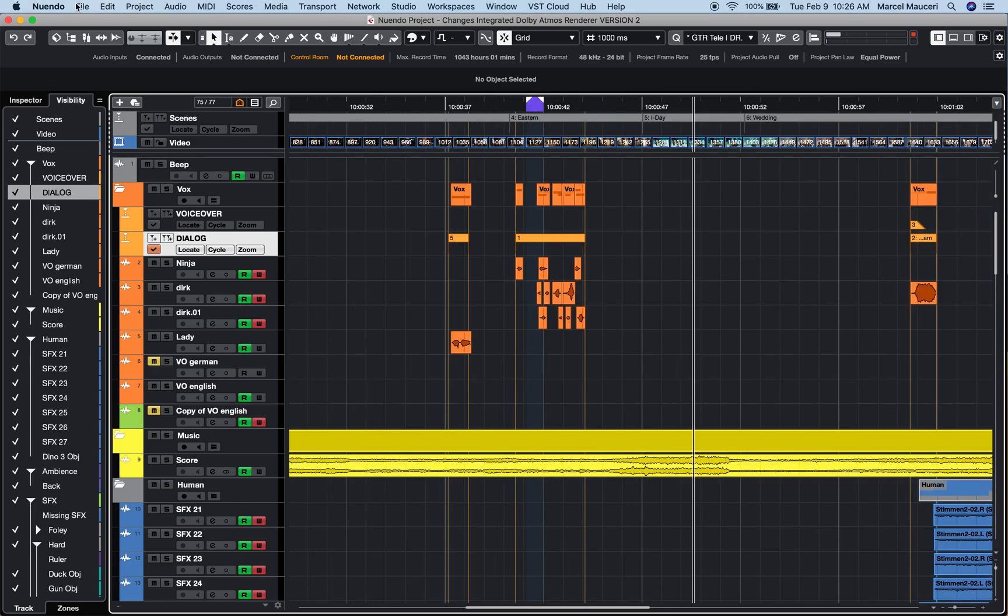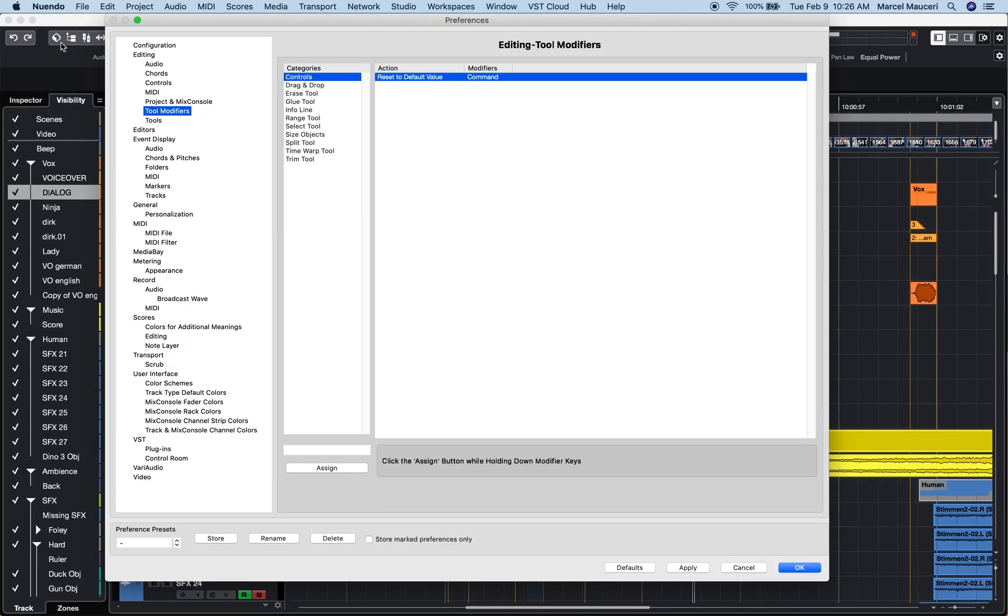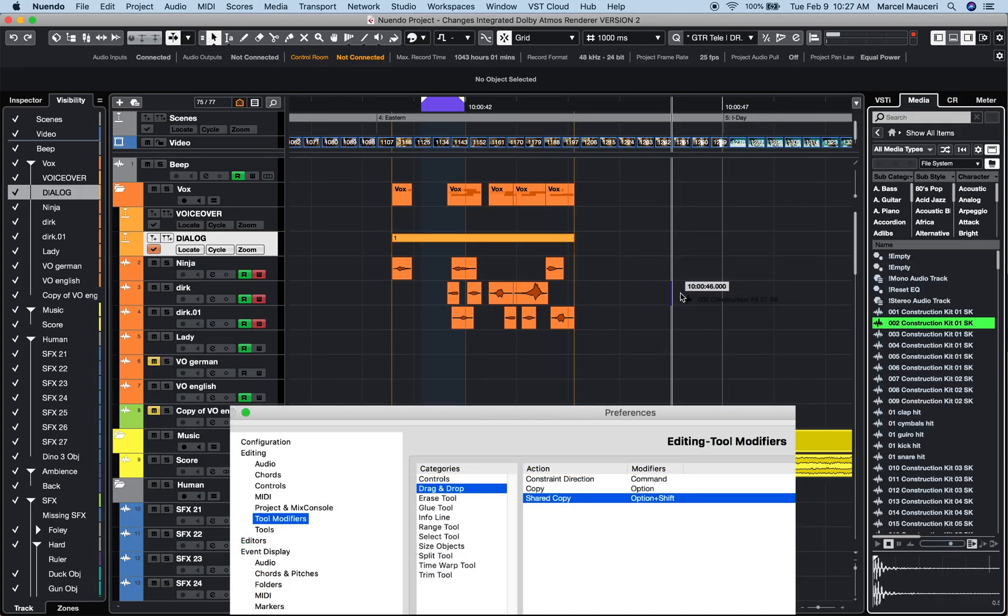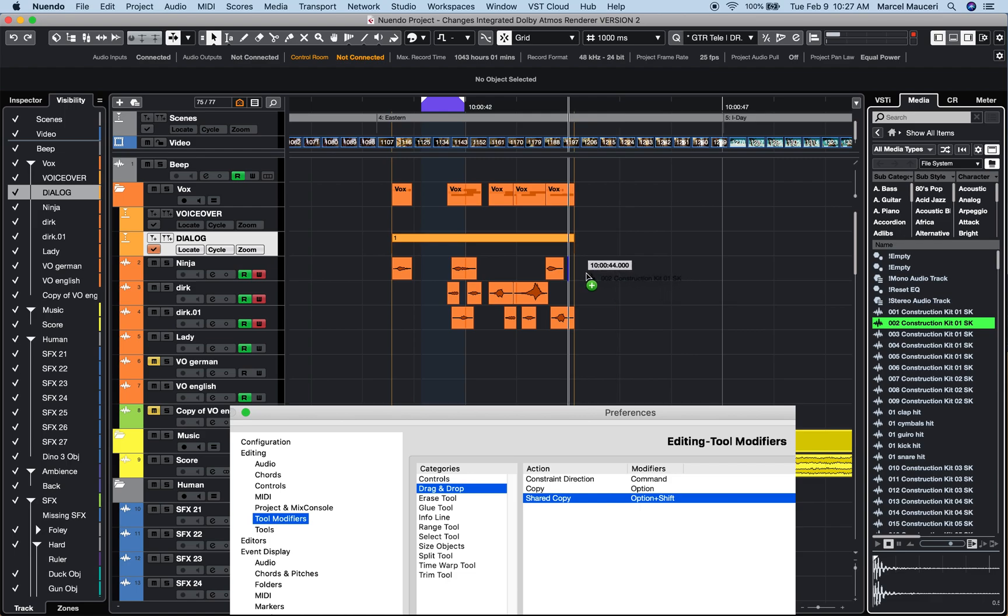If you look under Preferences, Tool Modifiers can help you speed up your workflow. Now let's take a few examples. If we start with drag and drop shared copy, if I select a clip and press and hold Shift and Option, let's say I want to replace, for example, a specific clip within a project.